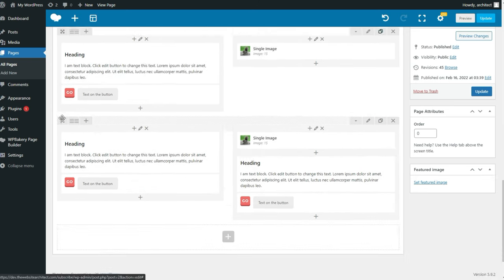WPBakery also has issues when it comes to custom margins and paddings on desktop versus mobile. Basically, if you want your padding to be different on certain sizes, you have to create more CSS so you can use classes to help you. Definitely the worst part about WPBakery is the mobile responsiveness. Some themes do add in the functionality to have specific padding and margin on certain sizes, but by default WPBakery doesn't have this, so it kind of sucks.